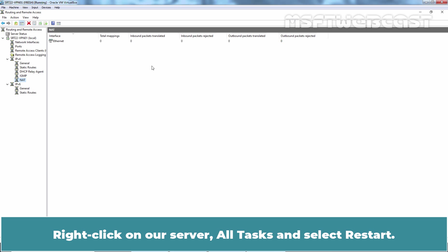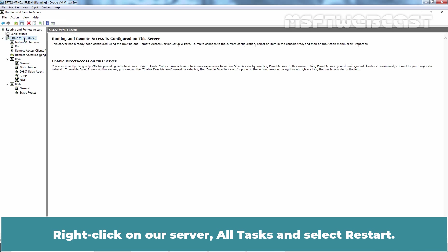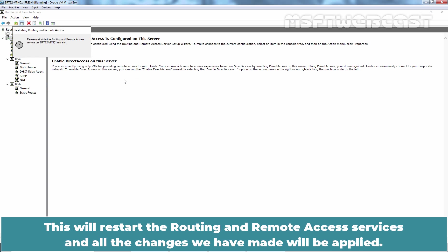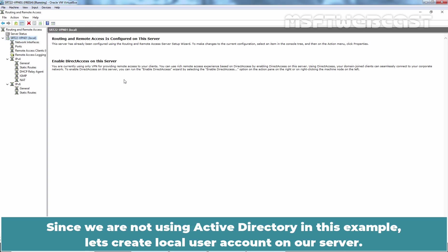Right click on our server, All tasks and select Restart. This will restart the routing and remote access services and all the changes we have made will be applied. Since we are not using Active Directory in this example, let's create local user account on our server.